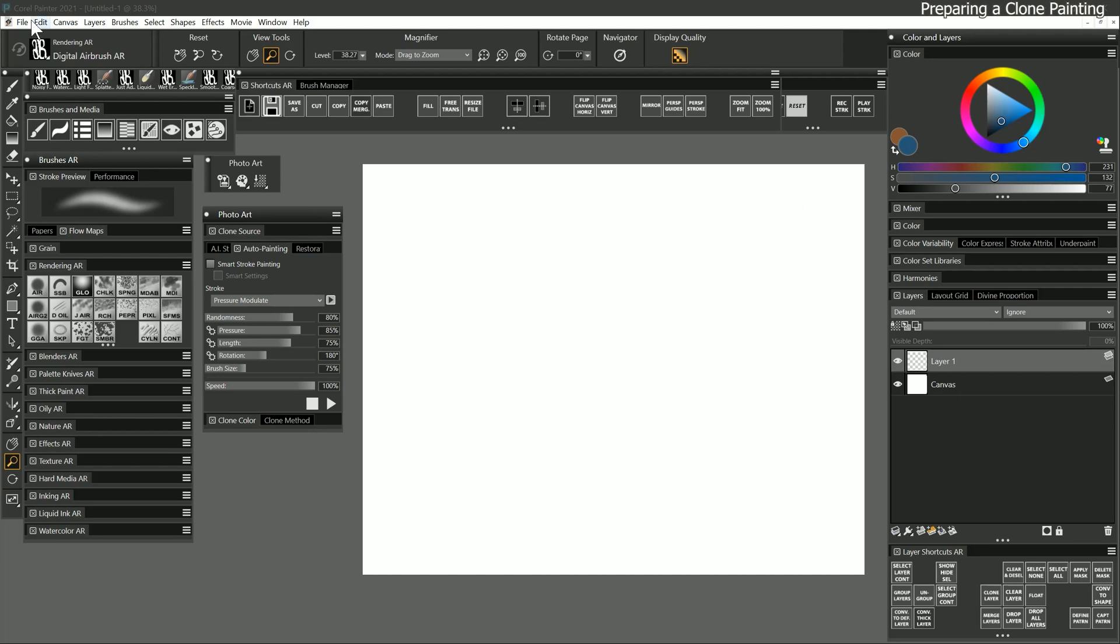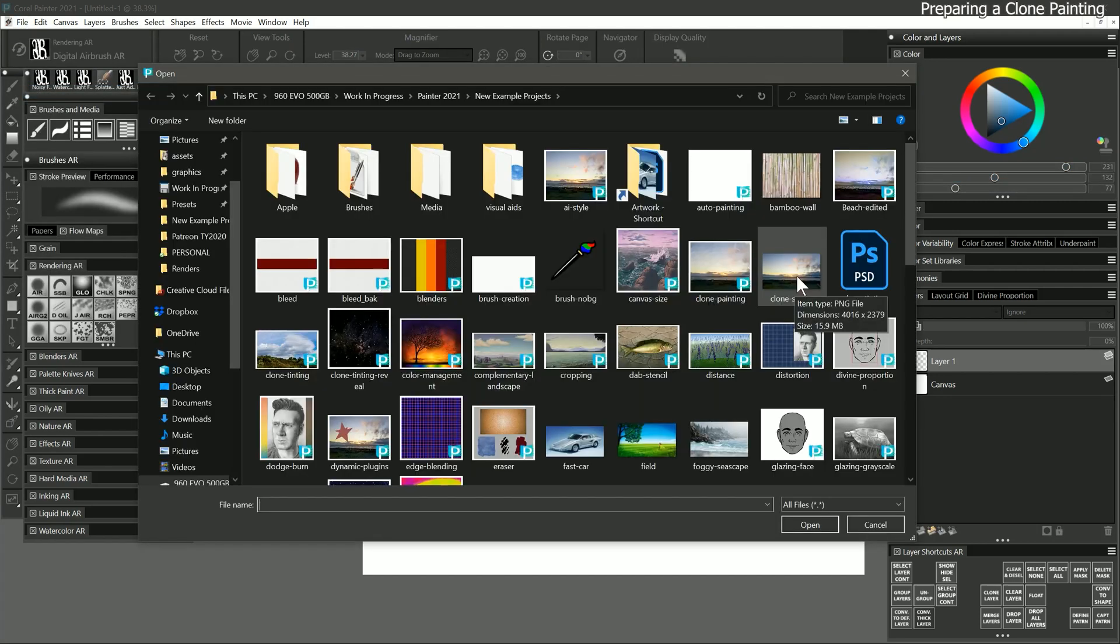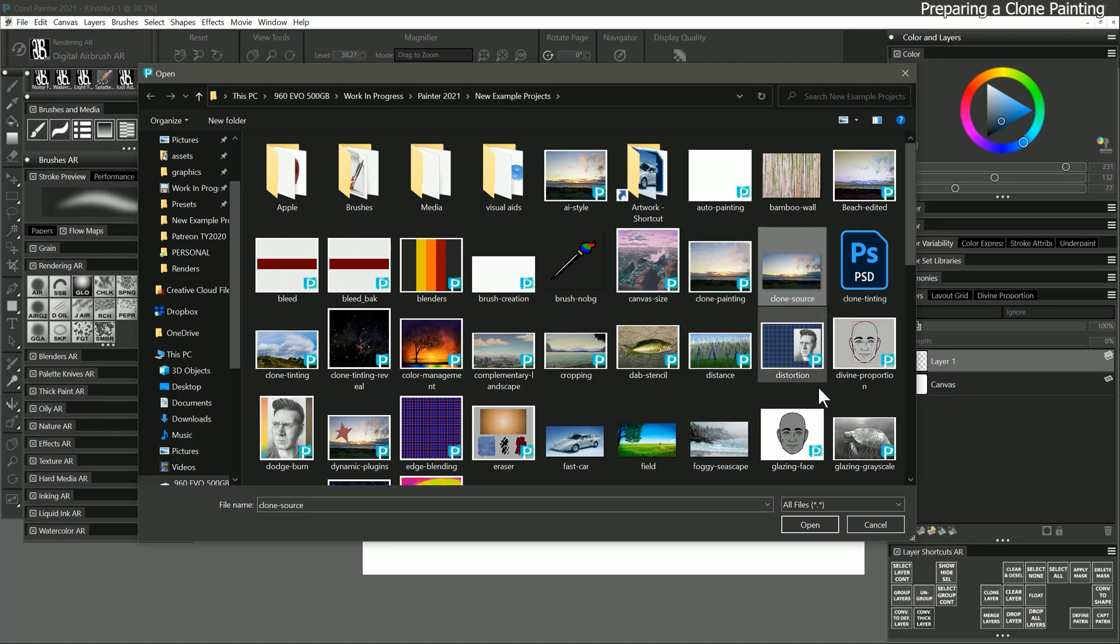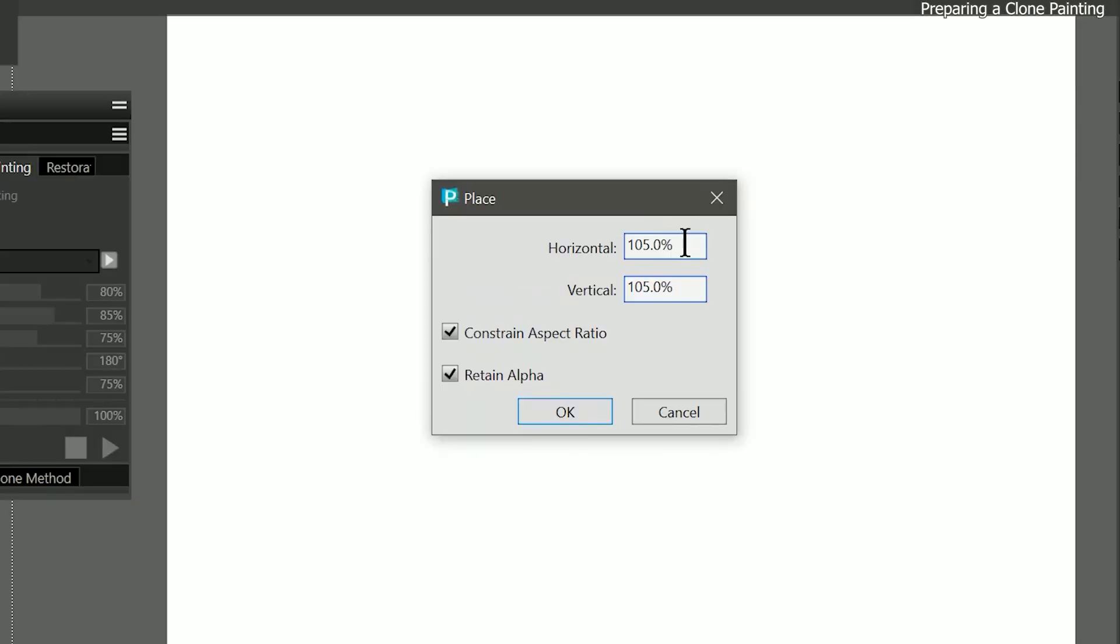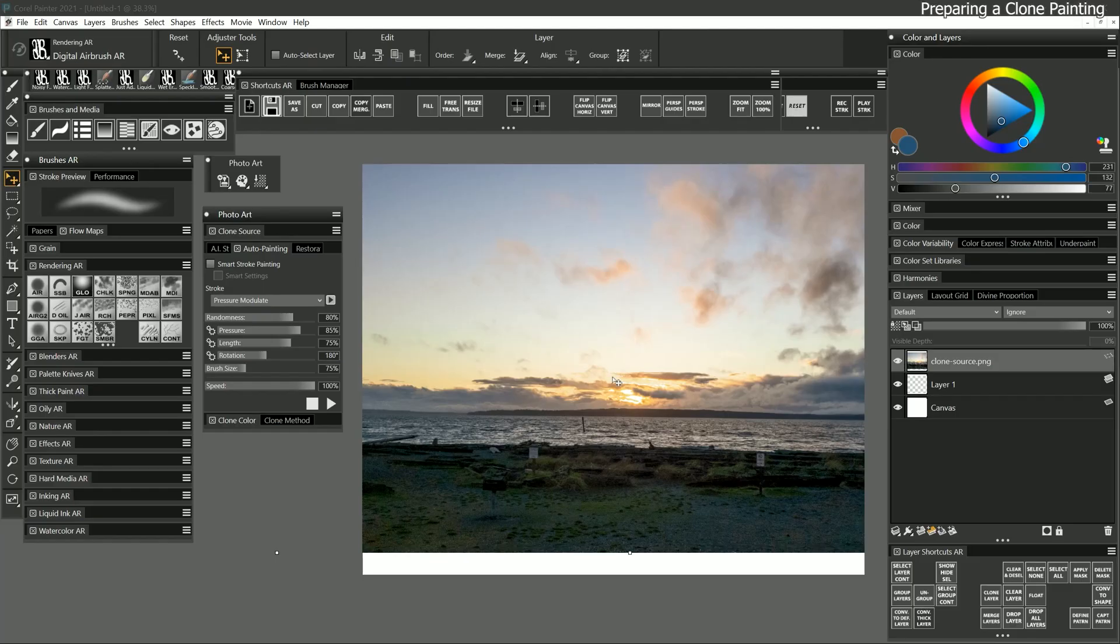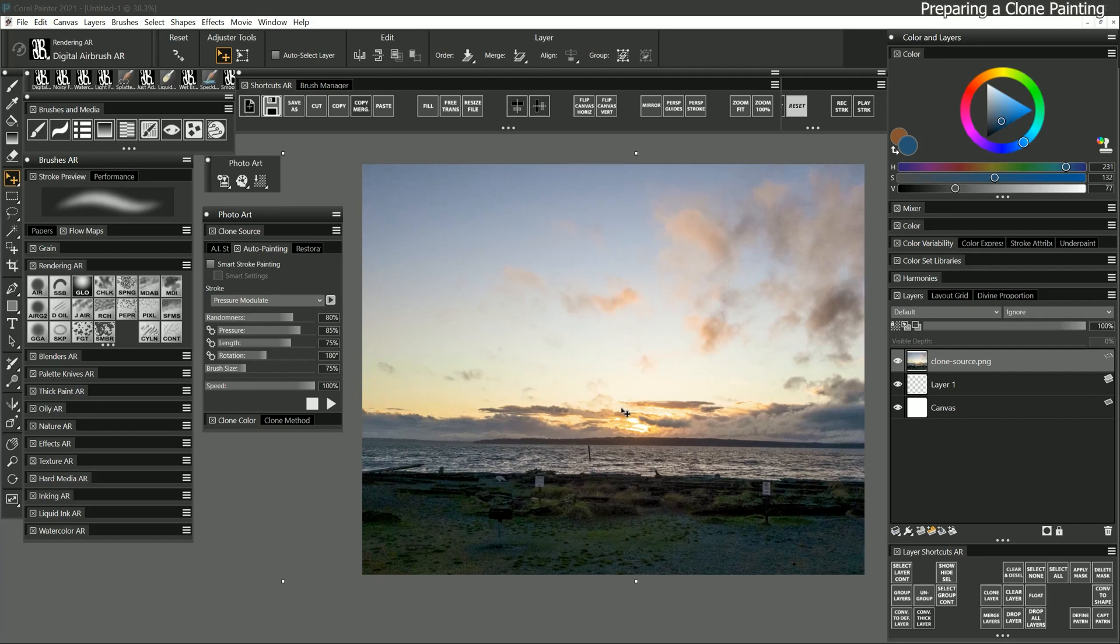Next I'll go to file place and I'm going to select an image I want to paint from. I'll choose the file called clone source and click open. I'll scale the image to 105% so it fills the canvas. Then I'll arrange the image wherever I like. Imagine that this is how your final painting will be composed, but it will look more like art than a photo. If I want to, I can even add in additional images to make a composite. But I'll keep things simple for now and just clone from a single source.